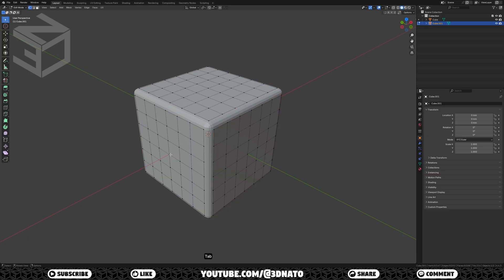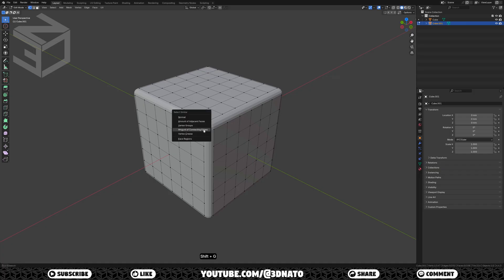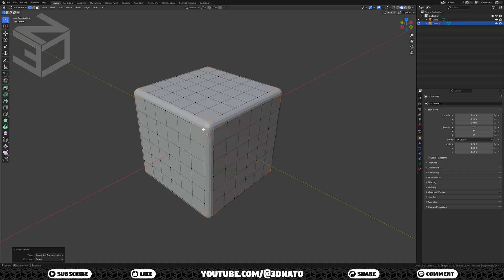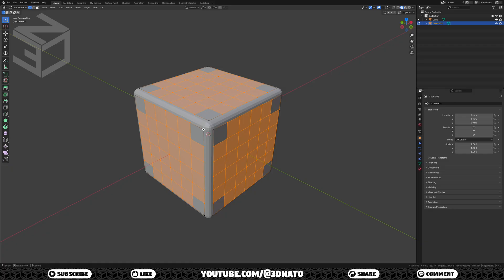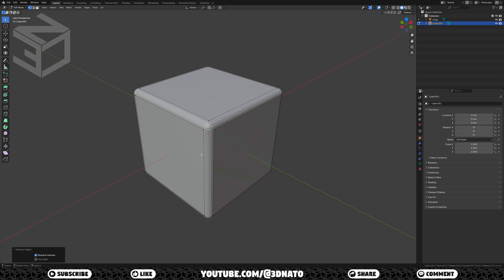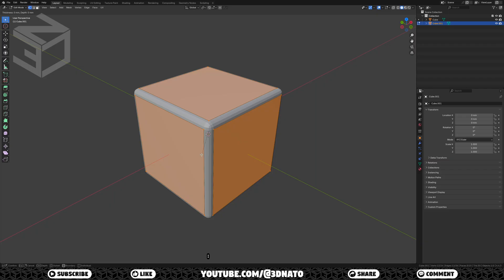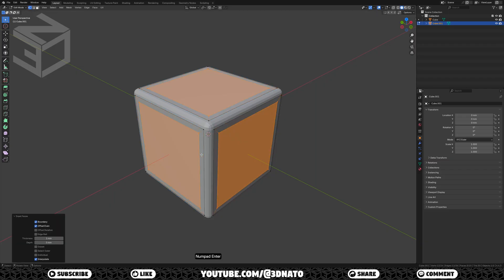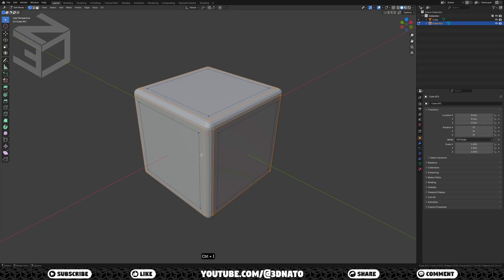As I'm going to bevel these 4 corners, let's remove these loop cuts. A fast way to do this is to select any corner vertex and press SHIFT plus G to select similar. Select the amount of connecting edges and press CTRL plus I to invert selection. Now press X to delete and select dissolve edges. Let's do an inset to create the colored faces. Press A to select all, I to inset, type 1, and enter to confirm. Now press CTRL plus I to invert selection, X to delete, and select vertices.